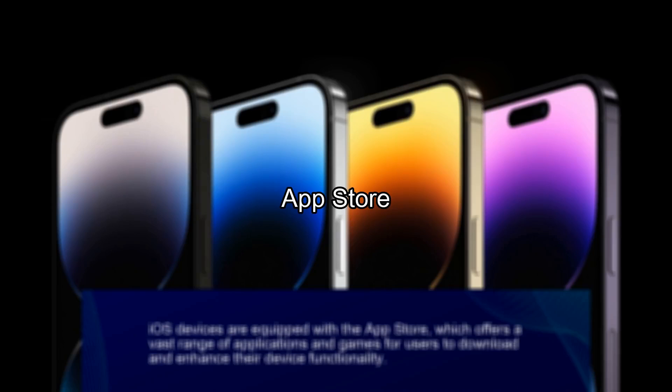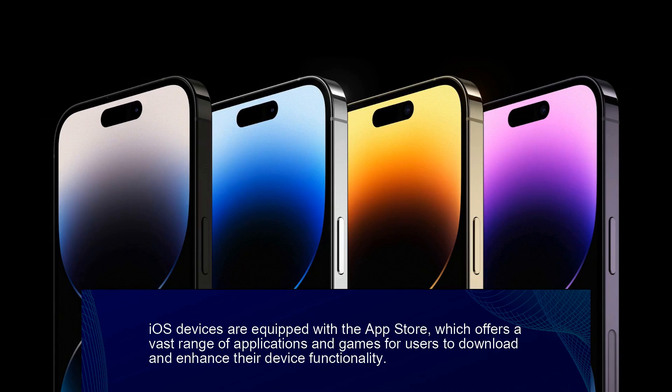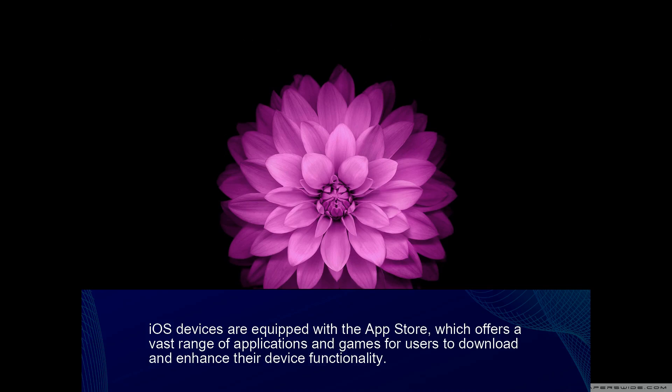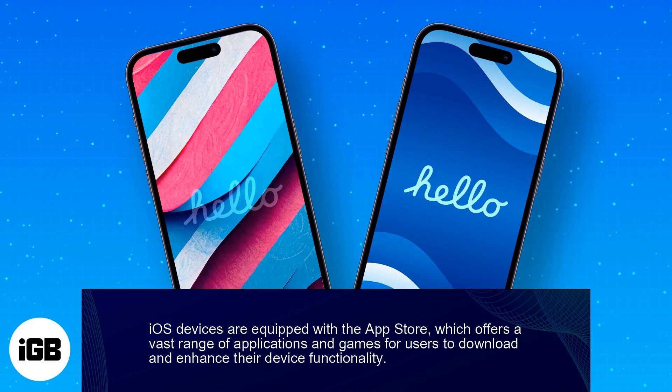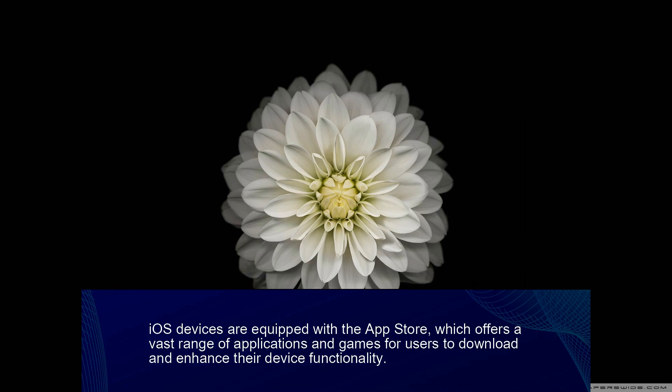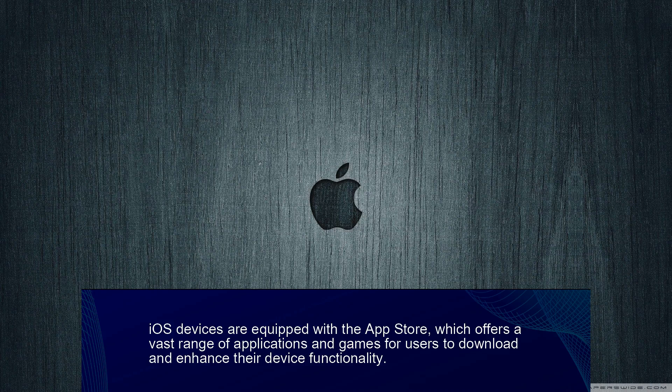Fact 2. App Store. iOS devices are equipped with the App Store, which offers a vast range of applications and games for users to download and enhance their device functionality.